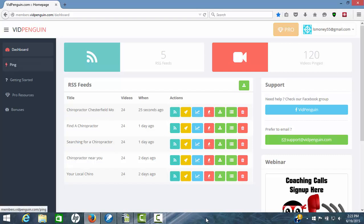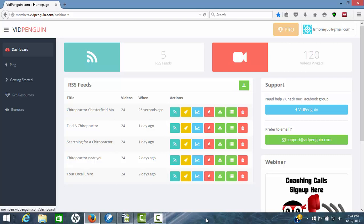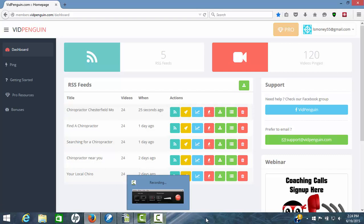So VidPenguin is one of the best new products I've seen in a long time that will actually help you rank your videos and get them ranking on both YouTube and Google. So if you want to take a look, VidPenguin is the way to go. And I want to thank you for watching this VidPenguin review.